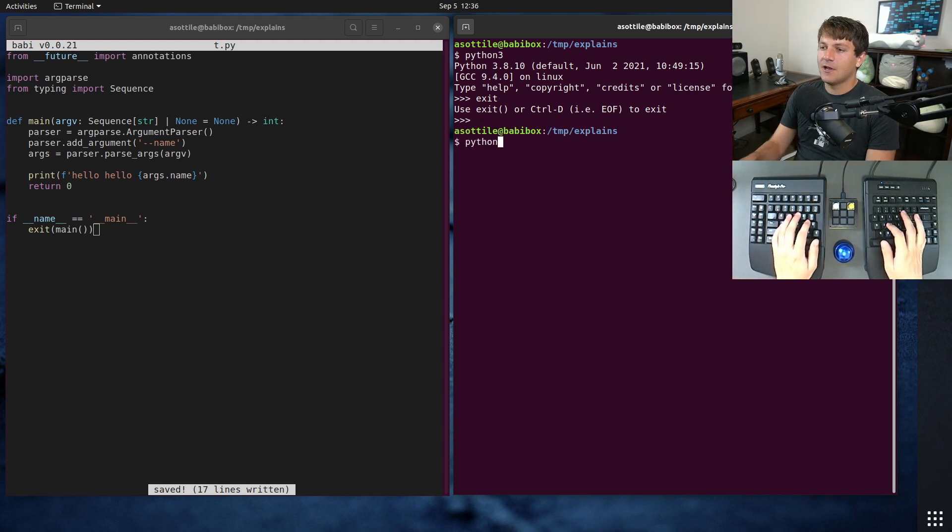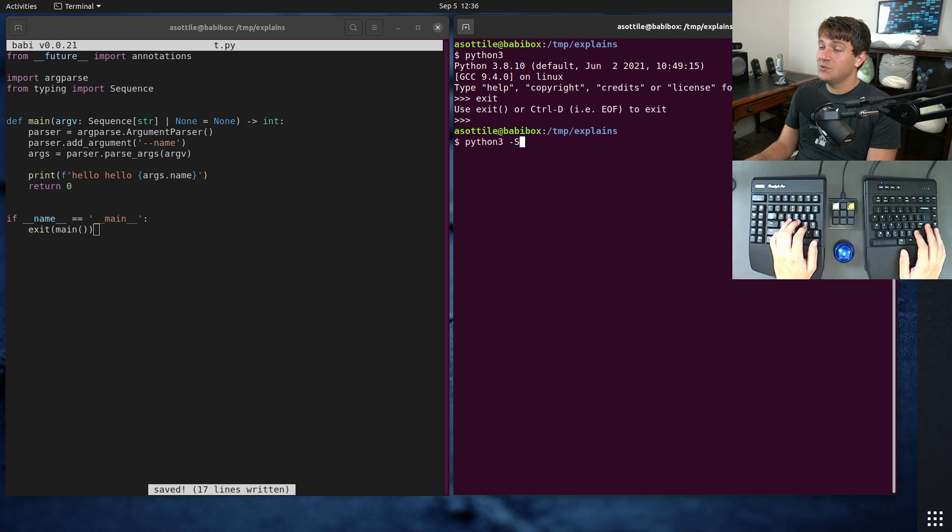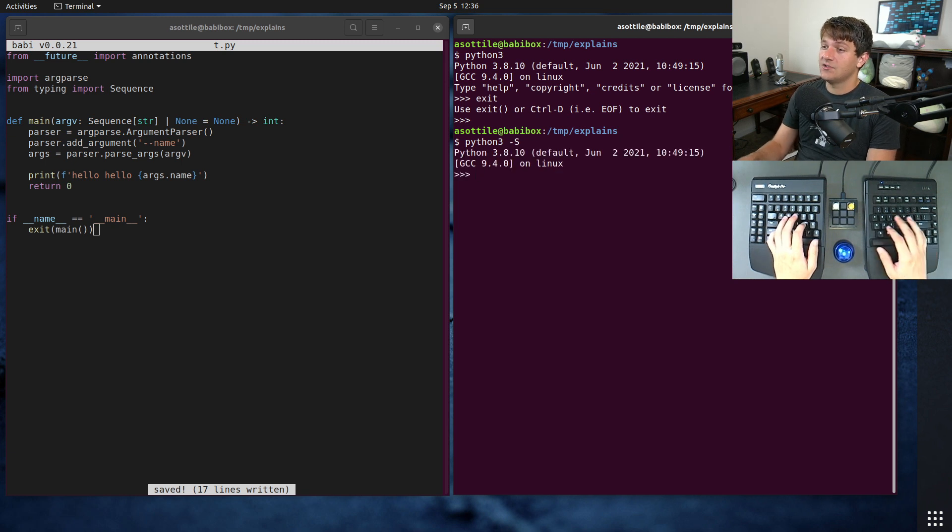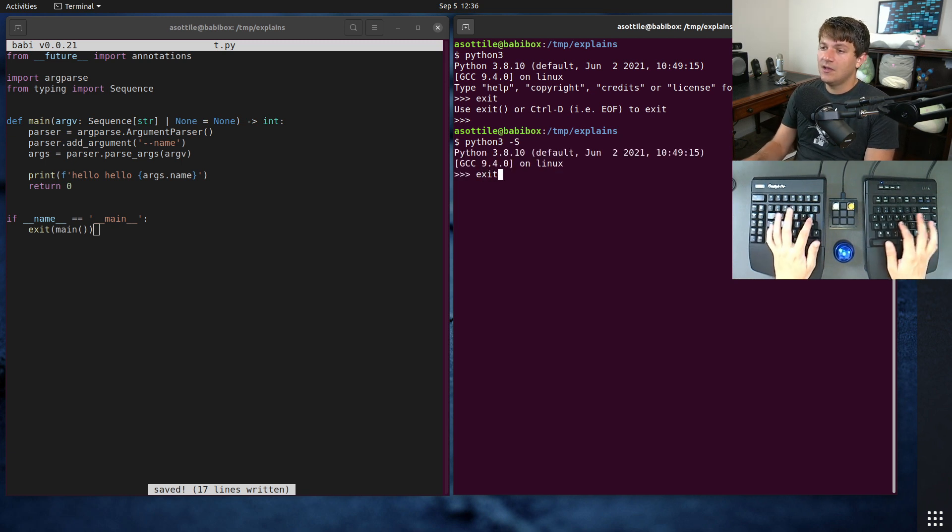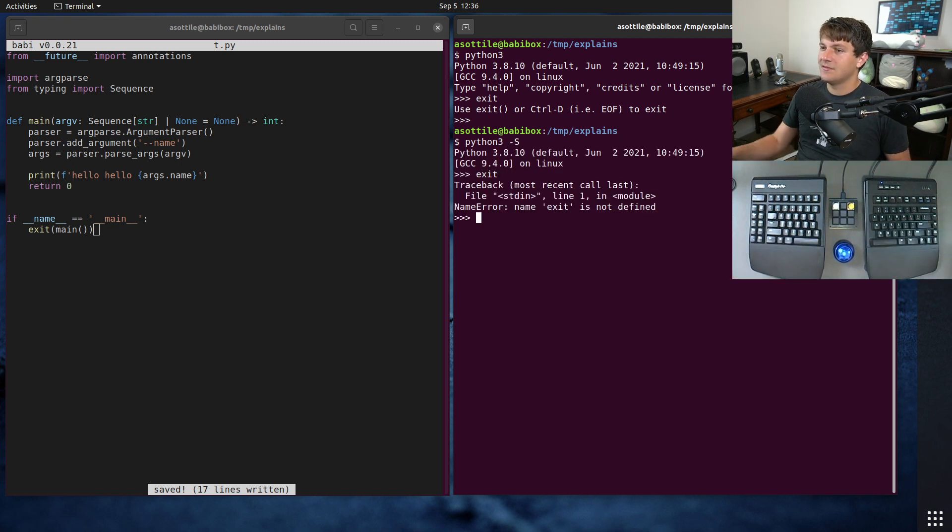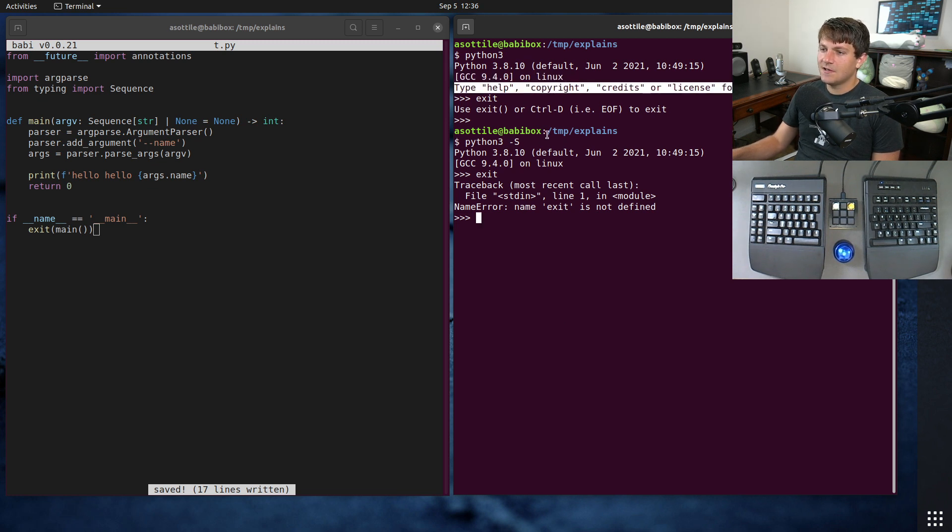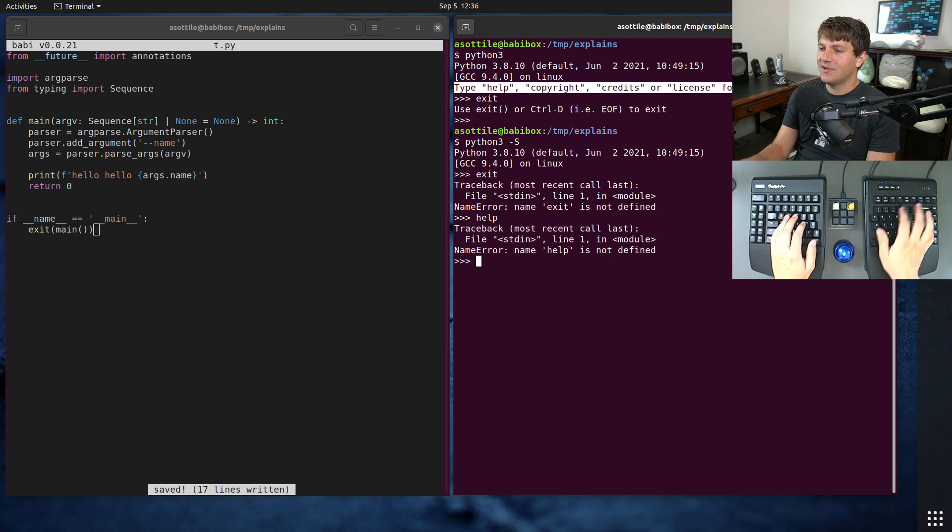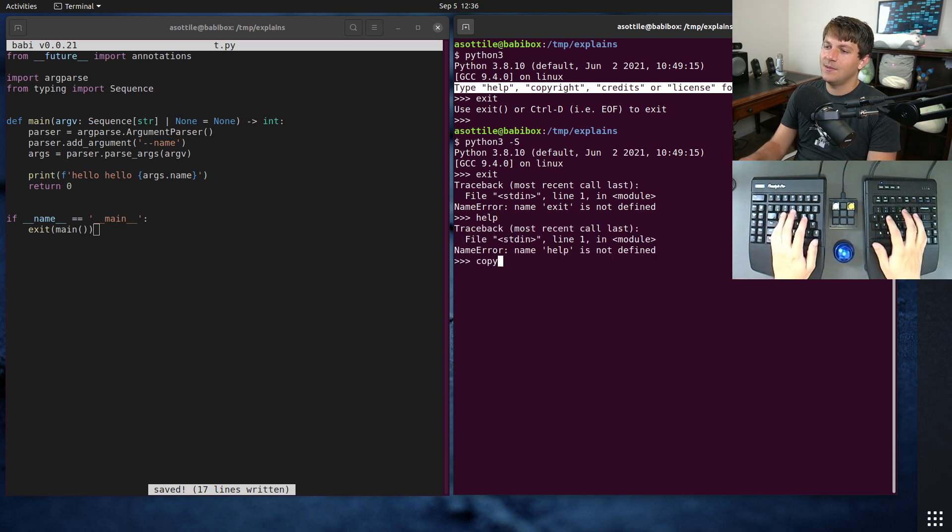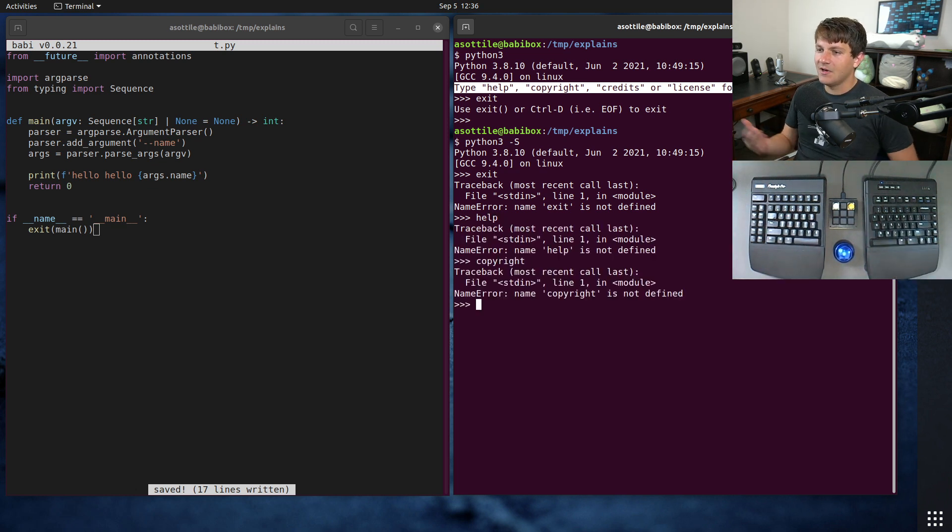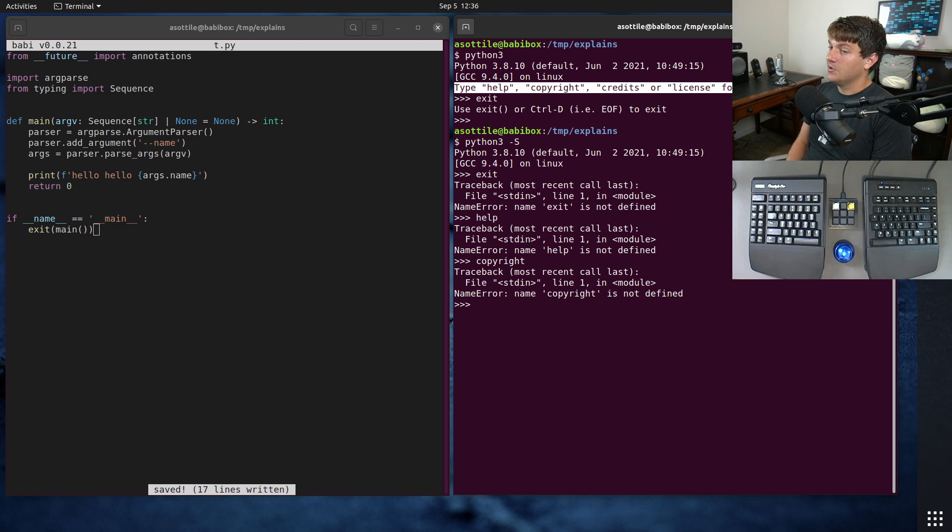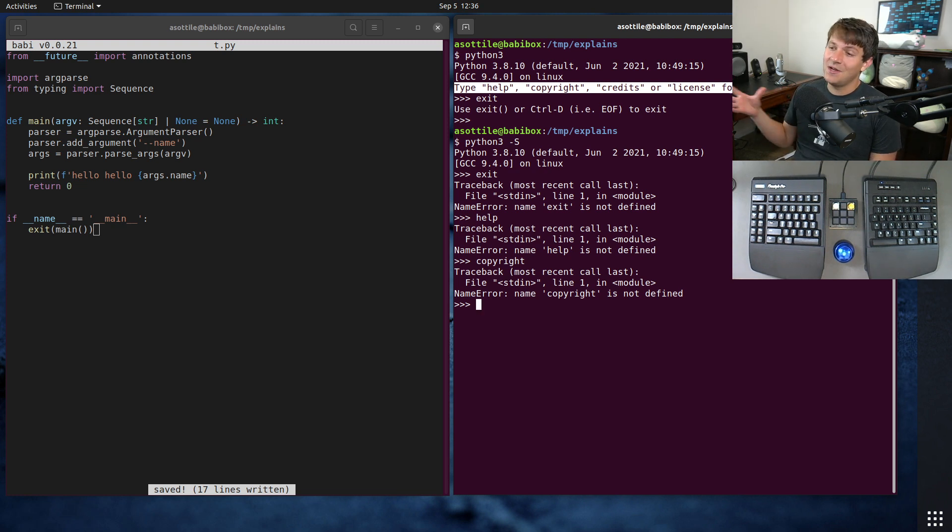And in fact, if you run Python 3 -S, which skips site initialization, you'll see that exit is not defined. You'll also see that there's some other things didn't get printed on startup. You'll see that help also isn't there, copyright isn't there, and a few other things aren't available, because those are traditionally set up by the site module.